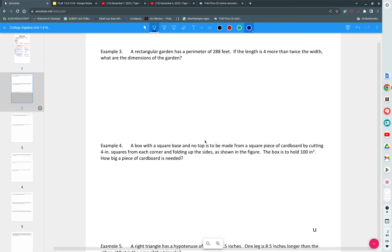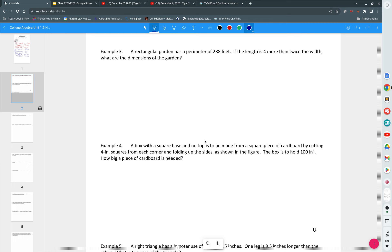A rectangular garden has a perimeter of 288 feet. Anybody here got a garden? How big does the fence have to be? What is the largest thing you grow in the garden? Tomatoes? Sunflowers. We built a garden during COVID. It says that the perimeter of this is 288 feet. It says that the length is four more than twice the width. Find the dimensions of the garden. What do you do?